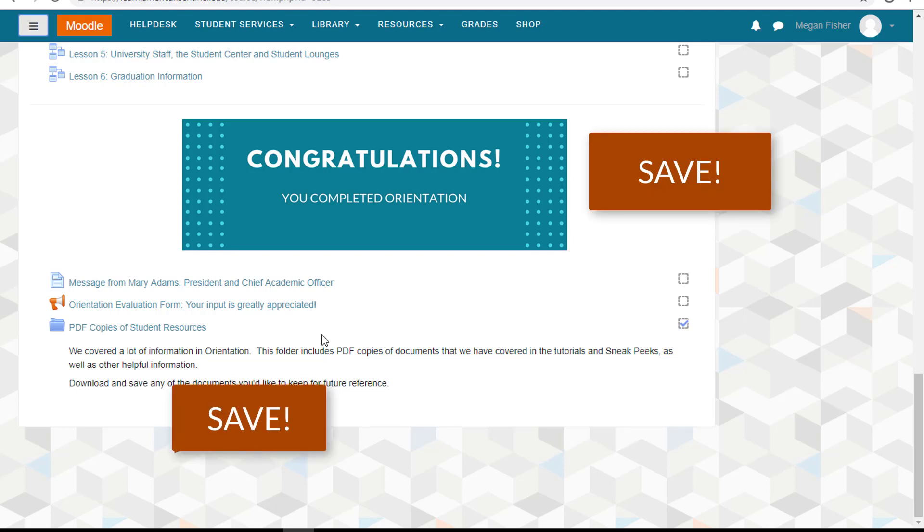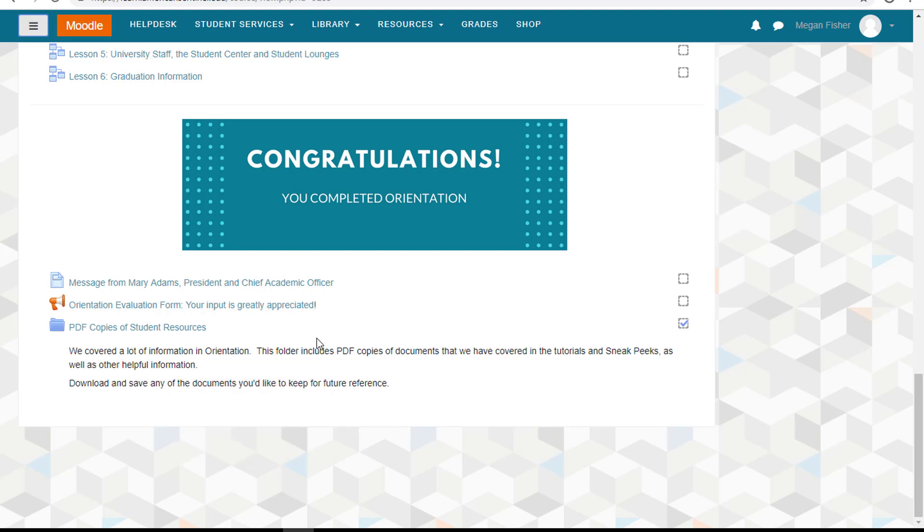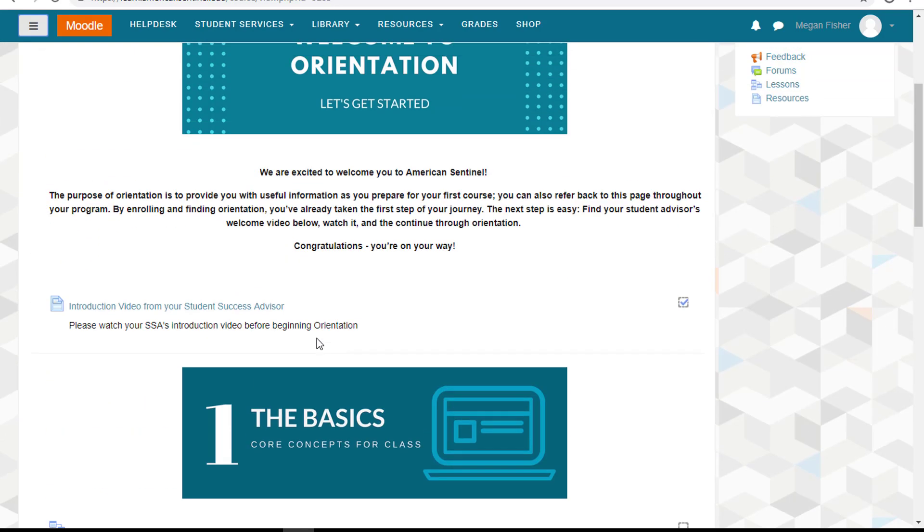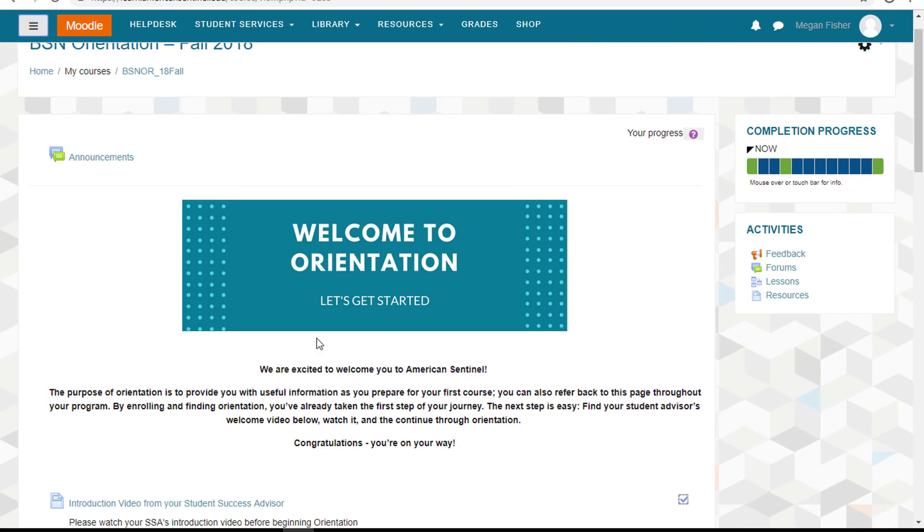If for some reason you lose track of these or aren't sure where to go to find them again, reach out to me and I can easily connect you with what you need. I hope you find orientation to be helpful and remember I am here to help.